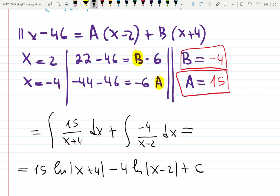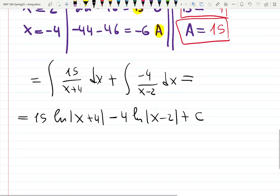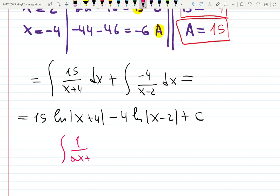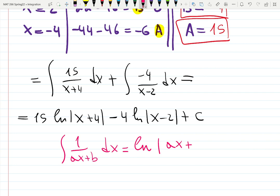Here's the u-substitution shortcut I used: ∫1/(ax+b) dx = (1/a)·ln|ax+b| + C. You divide by the leading coefficient to undo the chain rule. Don't forget to divide by a, not b.